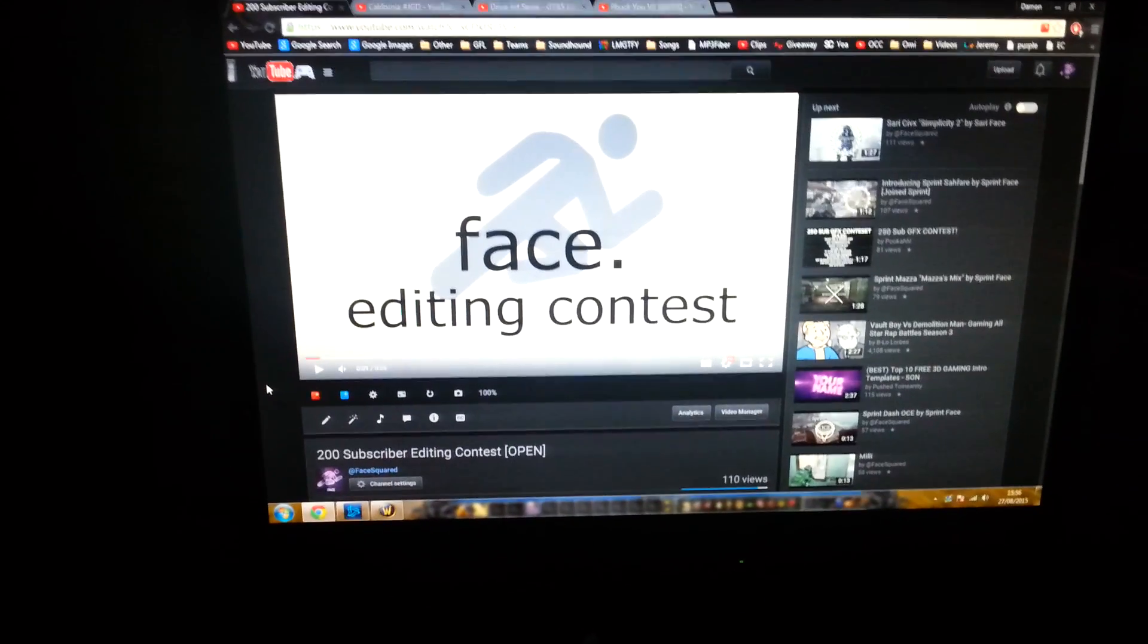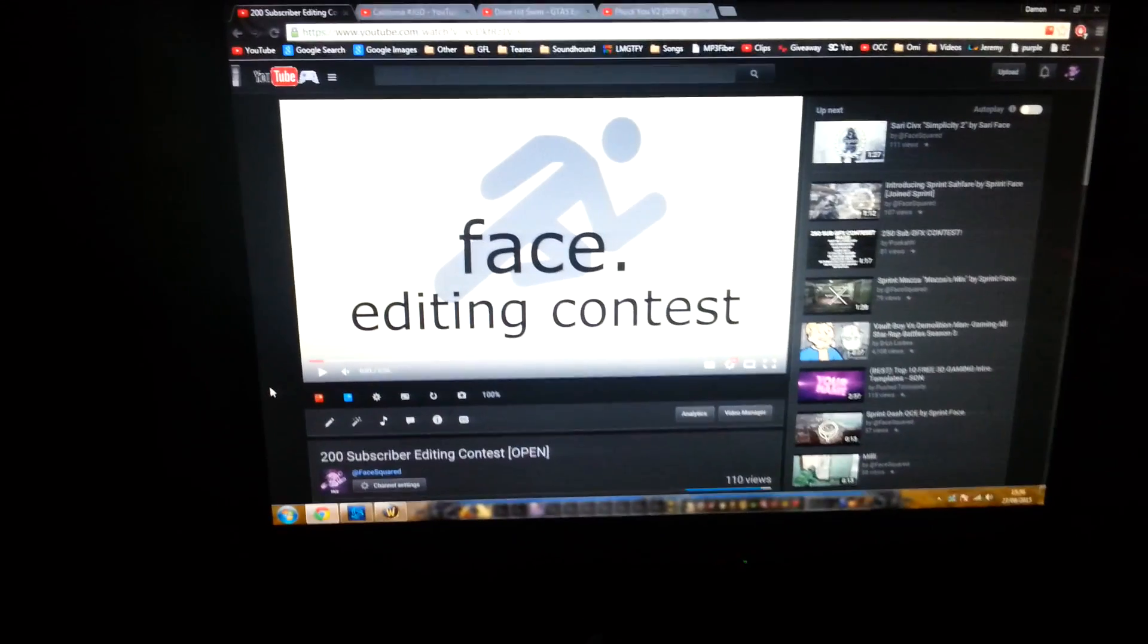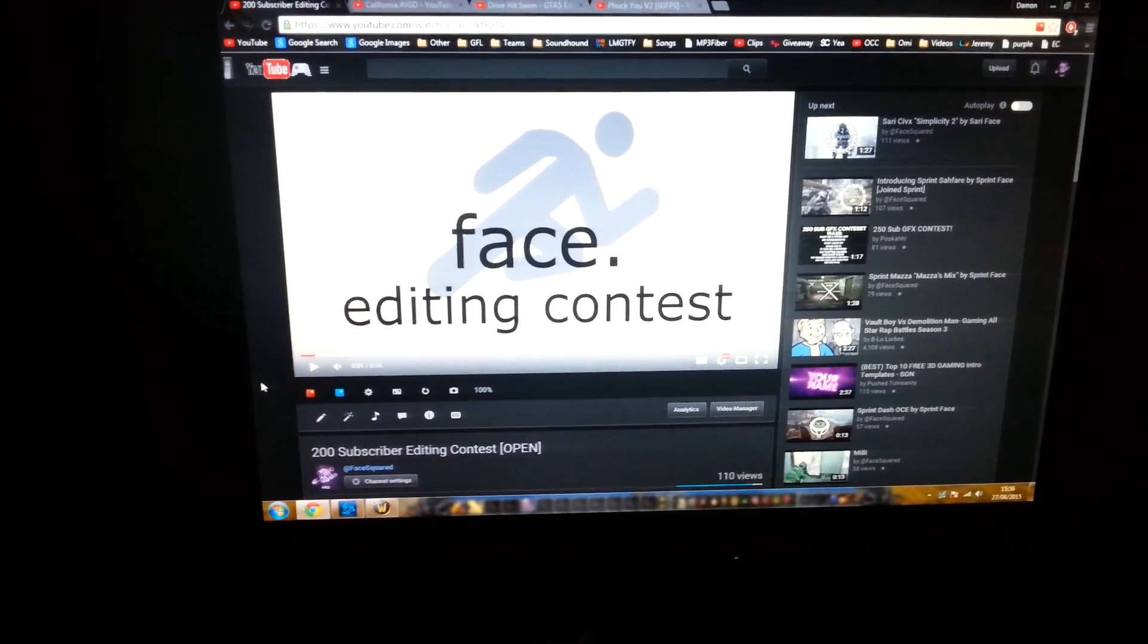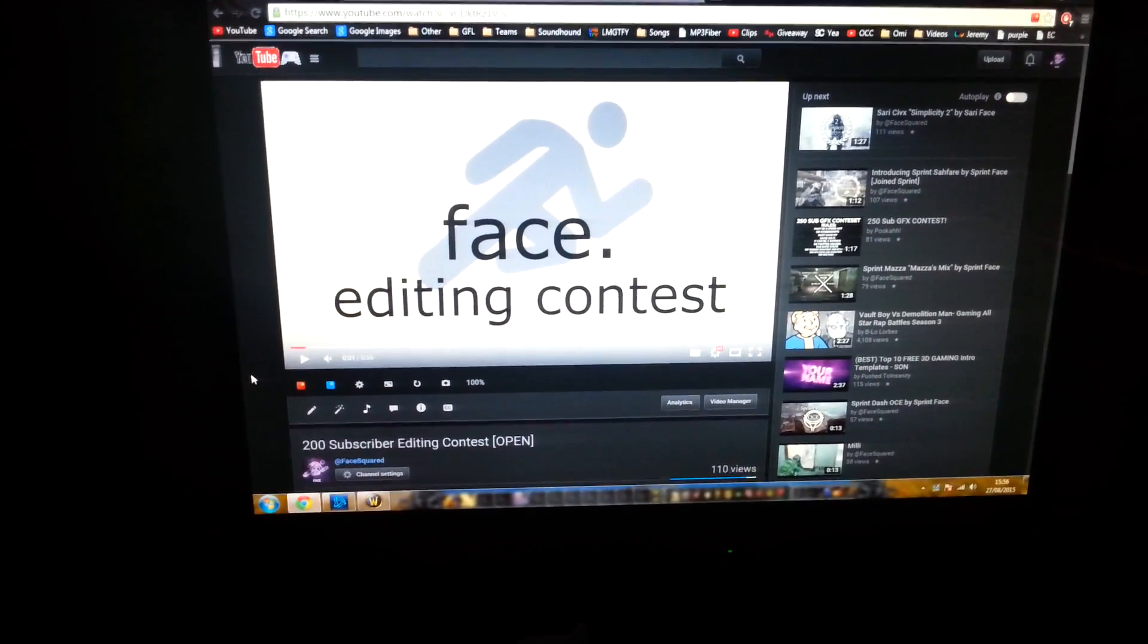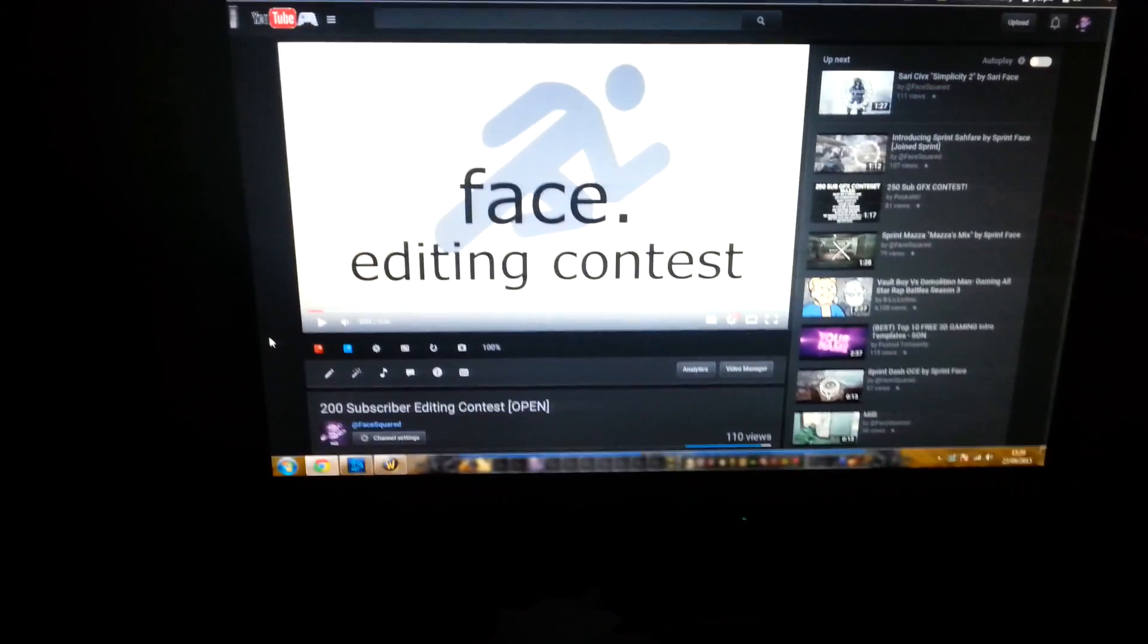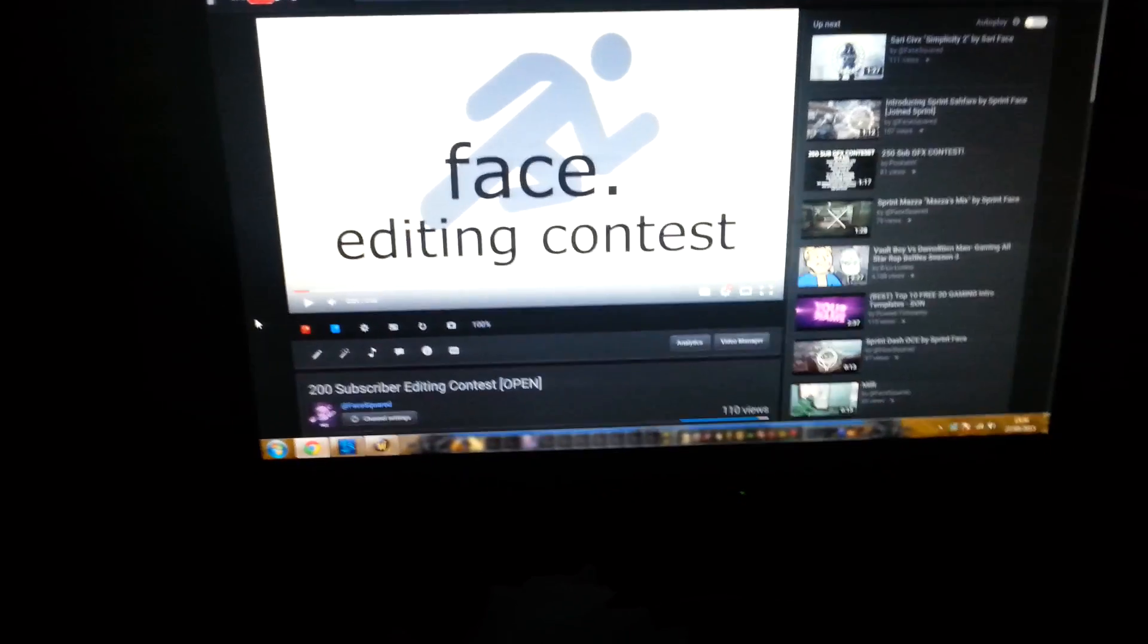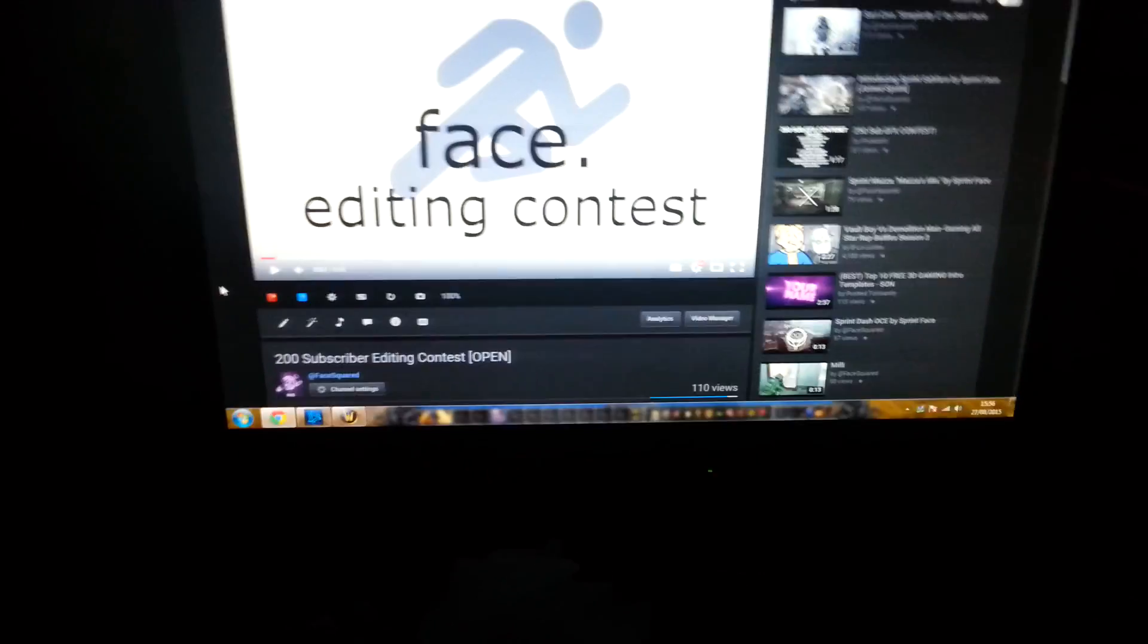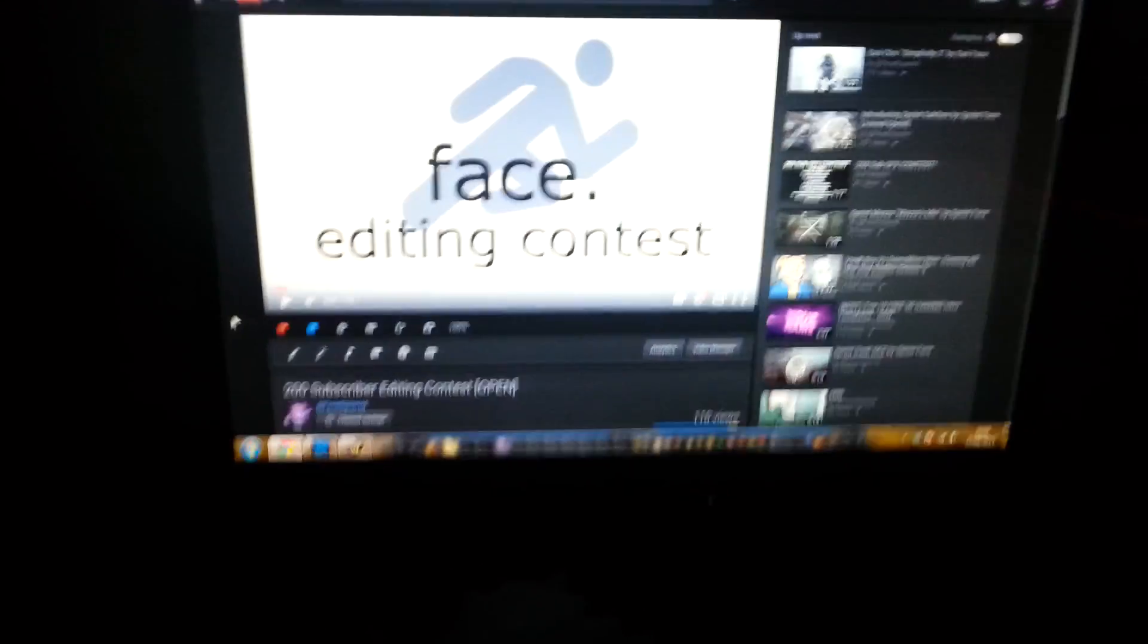Yo guys, what is going on? I am Face and this is my editing contest results. There's a lot of, well not a lot, but there's some pretty cool edits in this one.